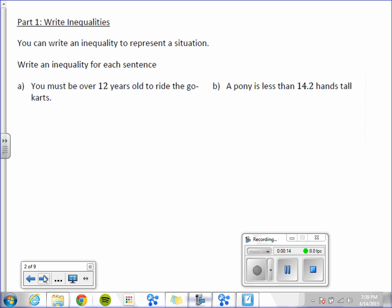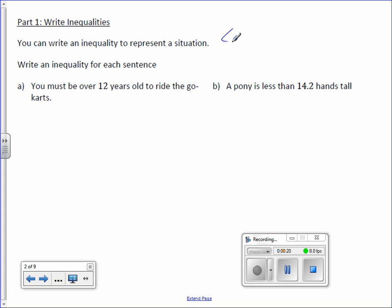You can write an inequality to represent a situation. Remember, we're going to use our symbols: less than, greater than, less than or equal to, and greater than or equal to.